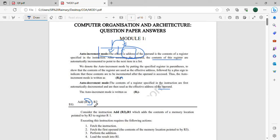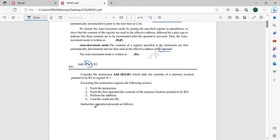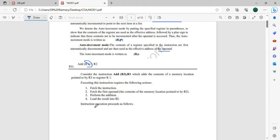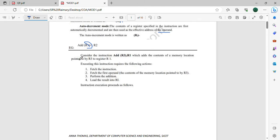Next question: outline the steps involved in the execution of an instruction. We are going to execute one instruction. Basically, we have 4 steps: Fetch, Decode, Execute, and Write the output.